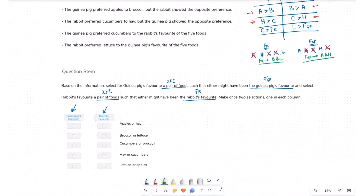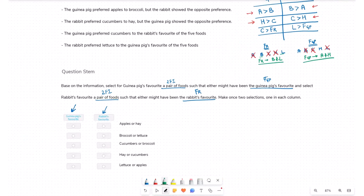With this understanding, let's evaluate the answers. The guinea pig's favorite food is one of A or H — apples or hay — so that is the correct answer for that column. The rabbit's favorite food is one of B or L — broccoli or lettuce — so those are the correct answers. Hope this is helpful — happy learning!